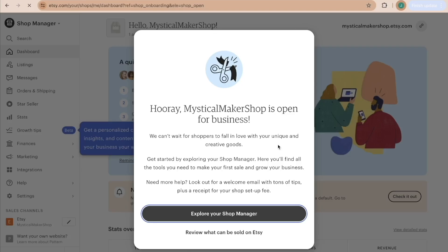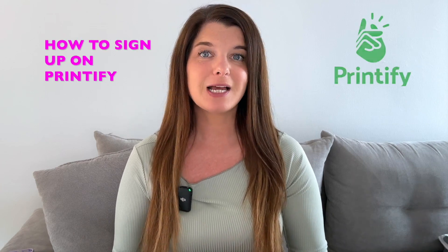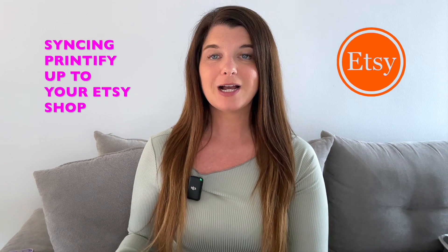Now you can choose to open your shop and just that quickly the shop is open for business. However, it is not synced up to Printify yet. Printify is listed as a production partner, but if someone ordered right now the order would not go to Printify for processing. Congratulations — you are now a seller on Etsy. I'm now going to quickly show you how to sign up on Printify and sync it to your Etsy shop so orders are processed automatically.